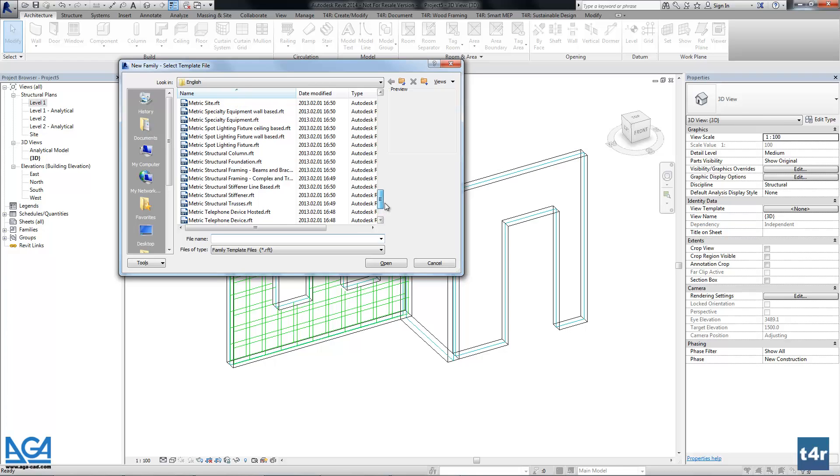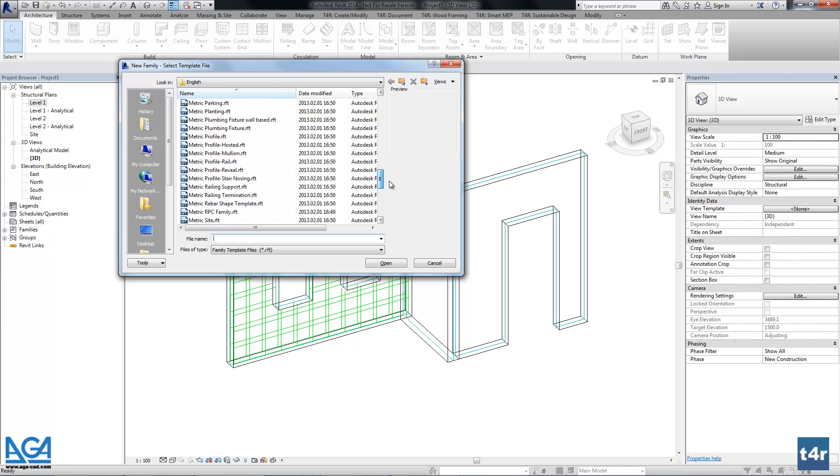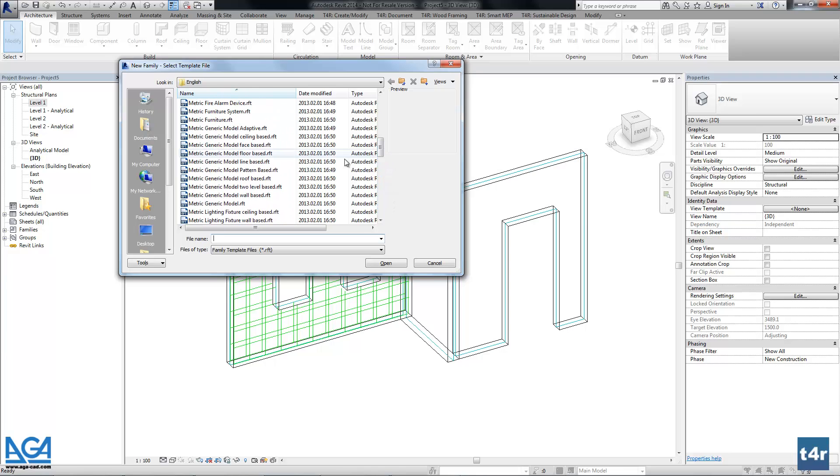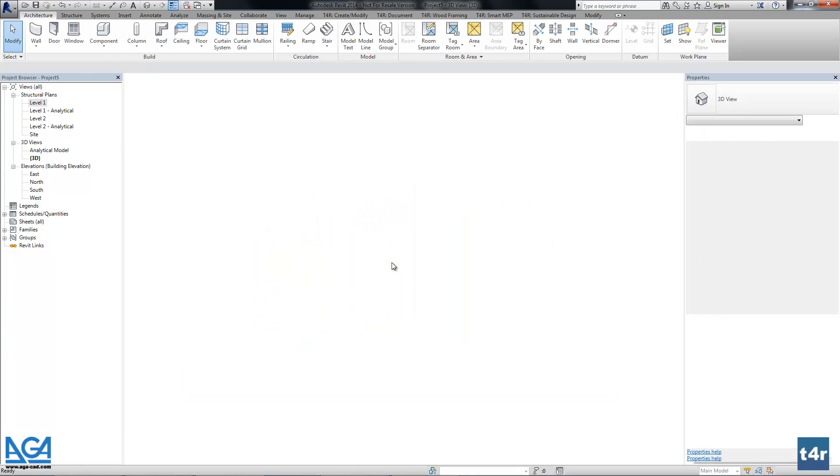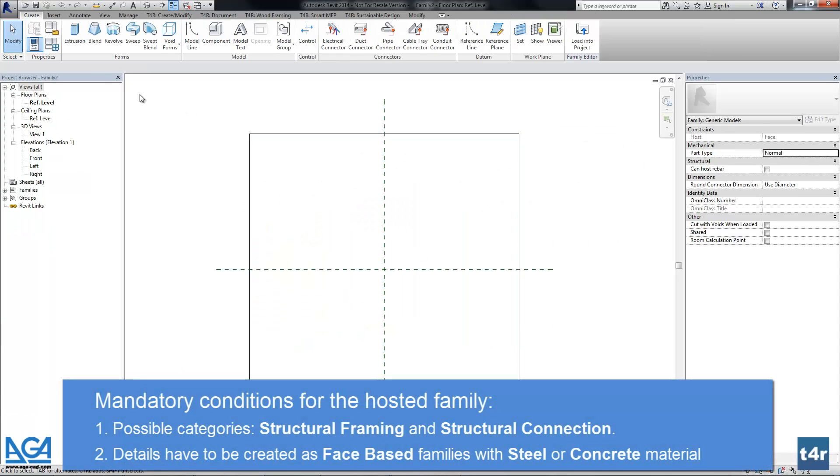But here I will take a generic models template that is phase based. Phase based is very important and it's mandatory for such connections.